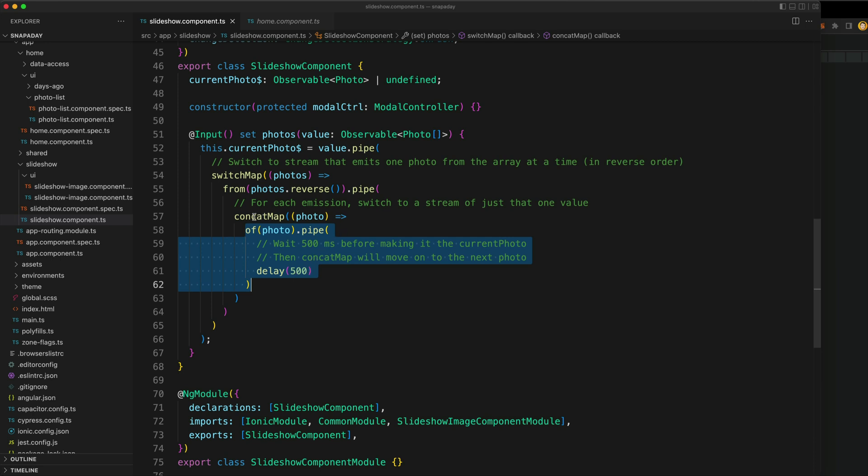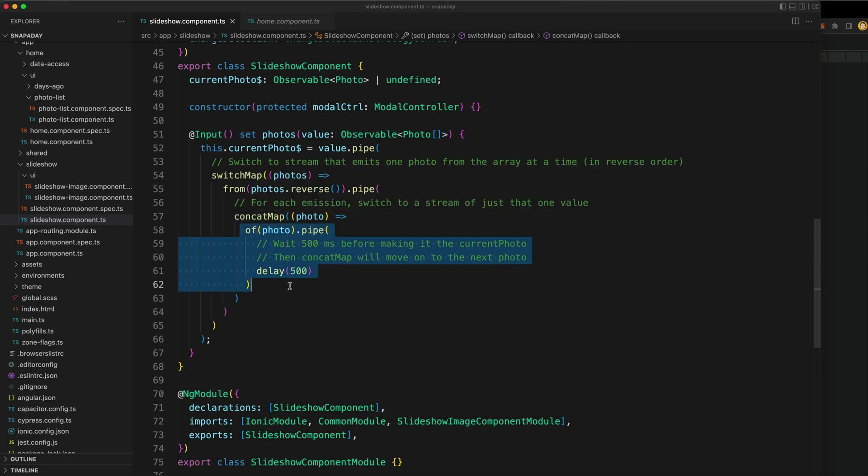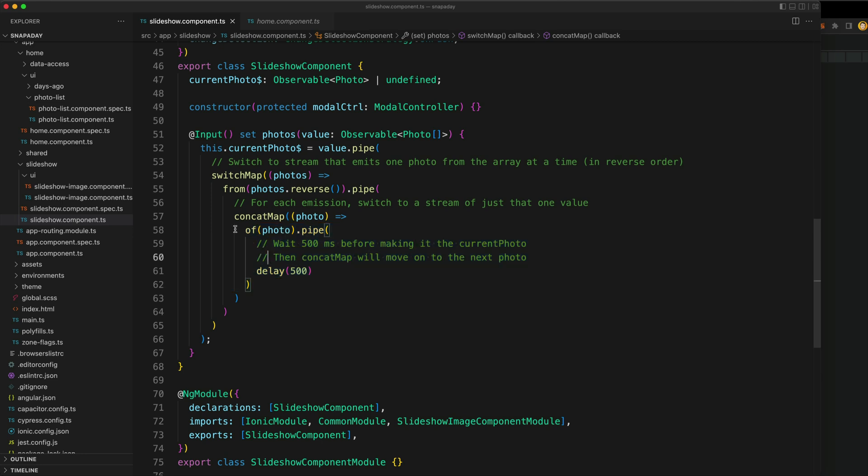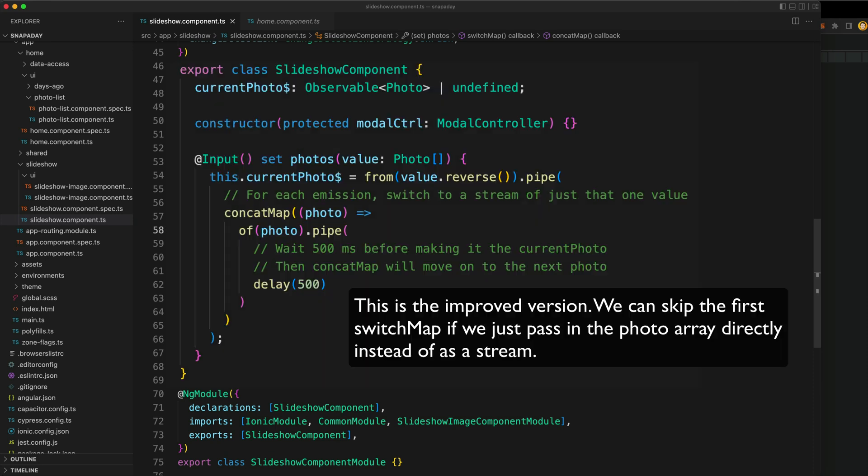Since we're using concat map, that's going to wait for that first emission to complete, that first stream to complete, and then it will move on to the next one. The same thing will happen again and it will move on to the next one. In our case we have three photos, so we have a stream of the first photo, it finishes, then we move on to the stream of the second photo, it finishes, and so on.